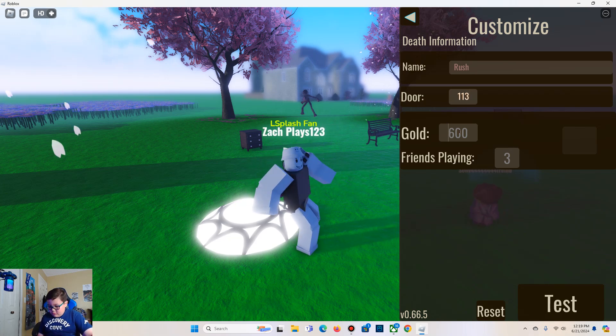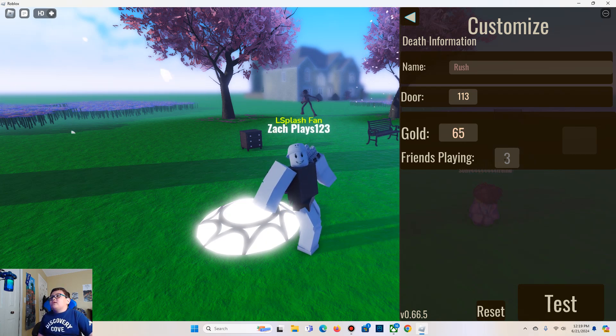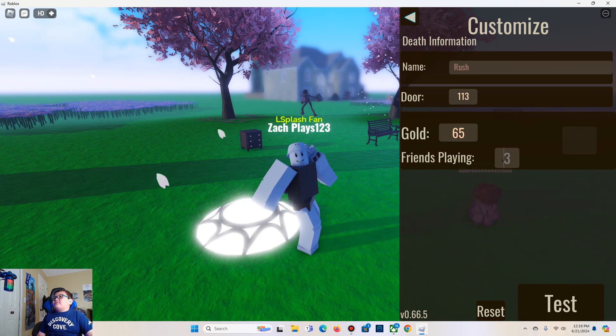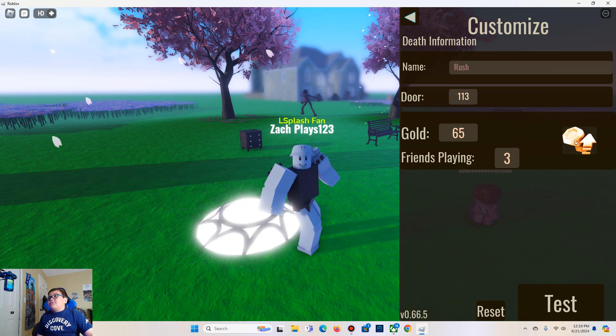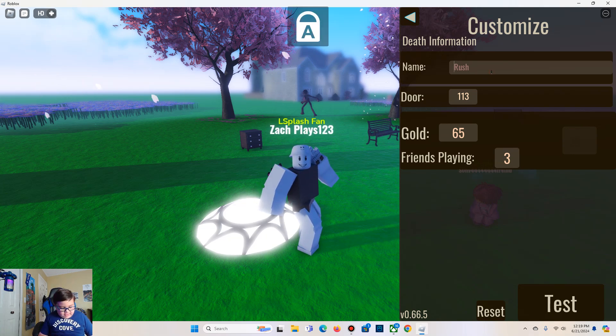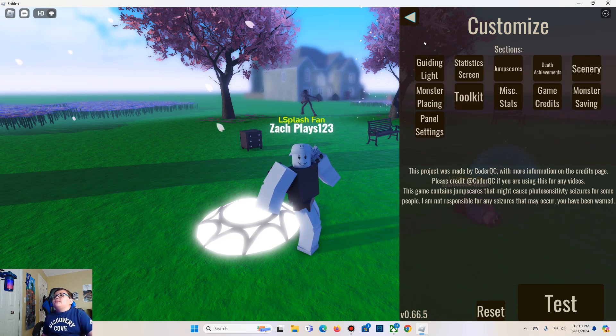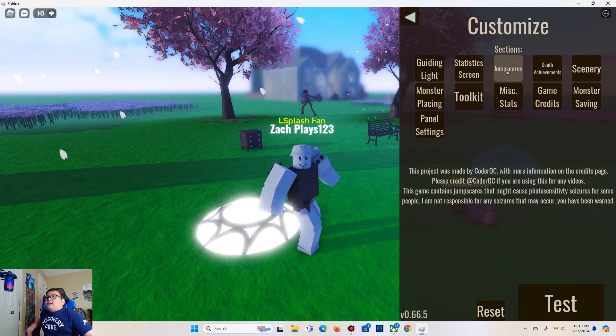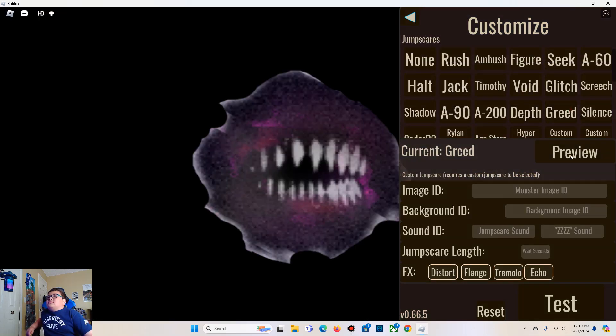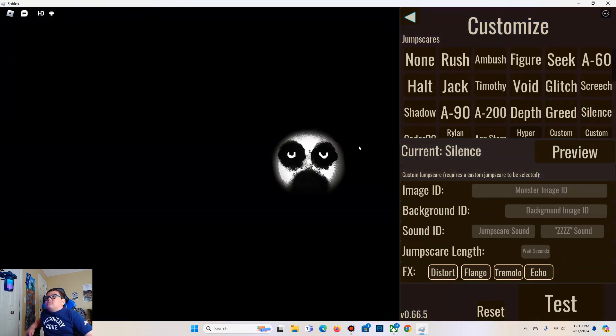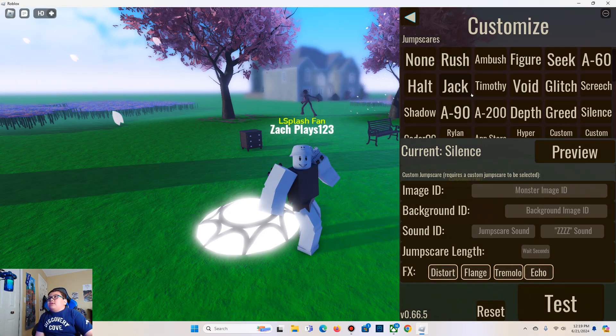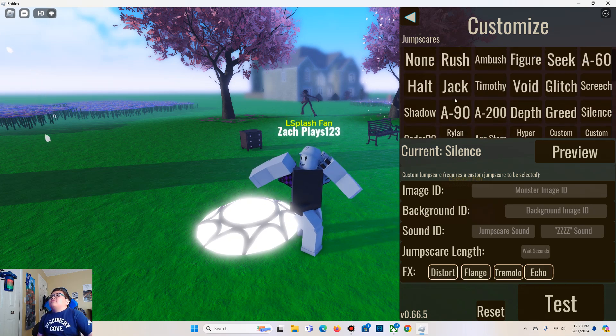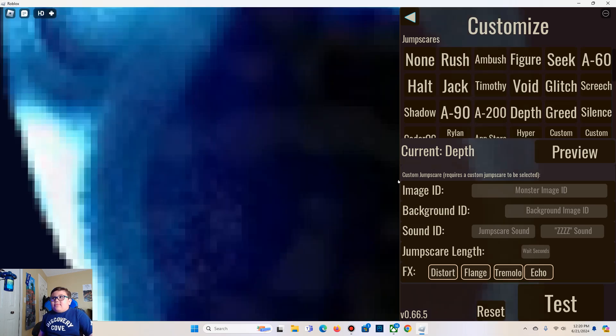Gold would be 65. Three players. I'm gonna make this depth. And then the jump scare is gonna be... that one's a bit scary. Well, it's silent. Depth should be the good one. Yeah, that one's good.